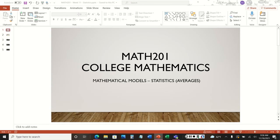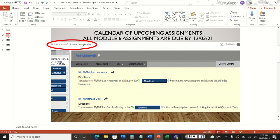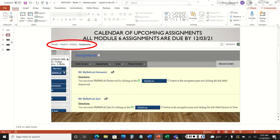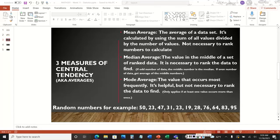In today's video we will be discussing statistics — more specifically averages. Before we discuss averages and how they relate to statistics, we'll go over some upcoming assignments. All of the module 6 assignments will be due by December 3rd, 2021. There are about five or six assignments. To access them, go to modules in Blackboard, go to module 6 Statistics, and click on the assignments.